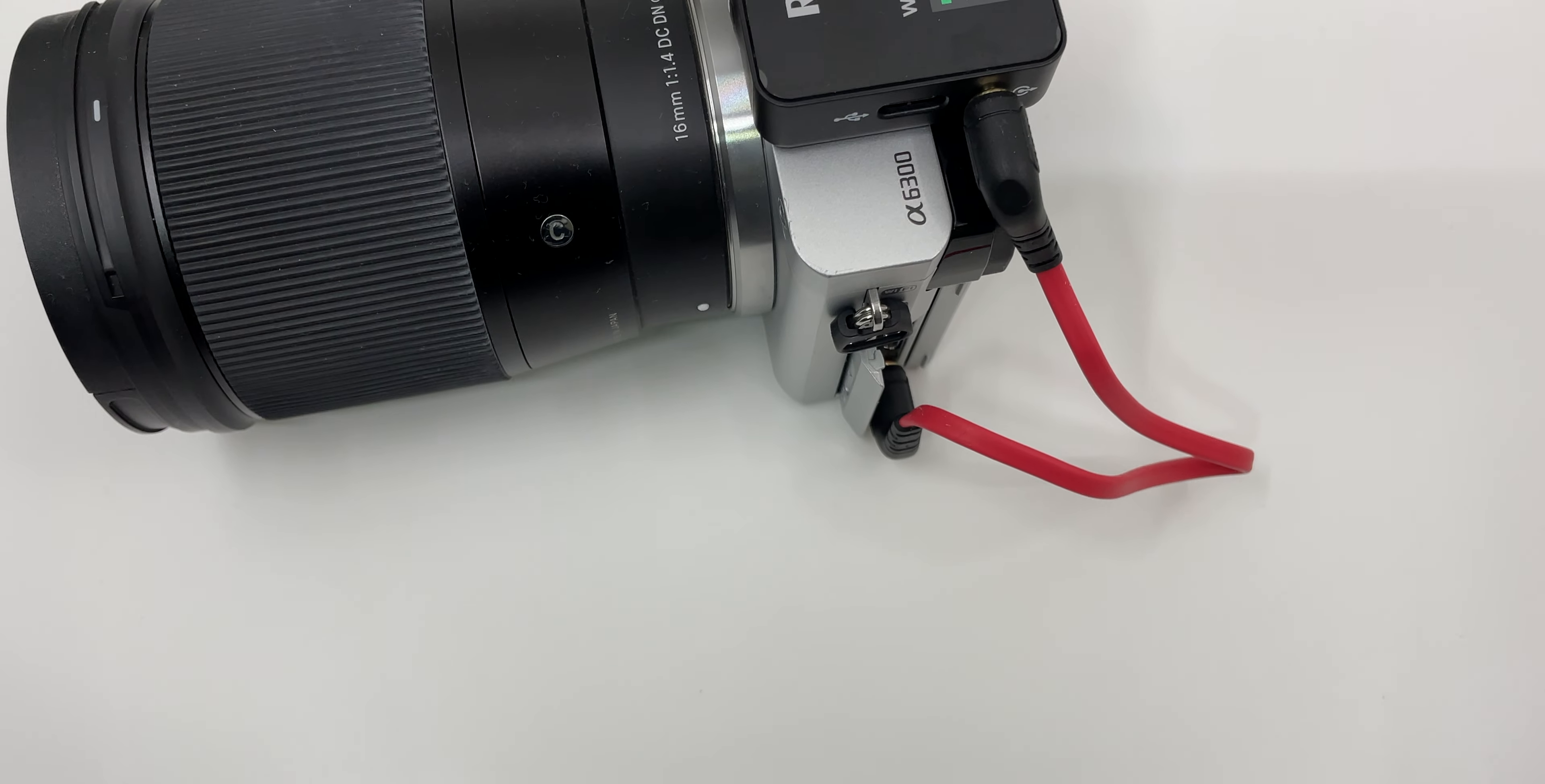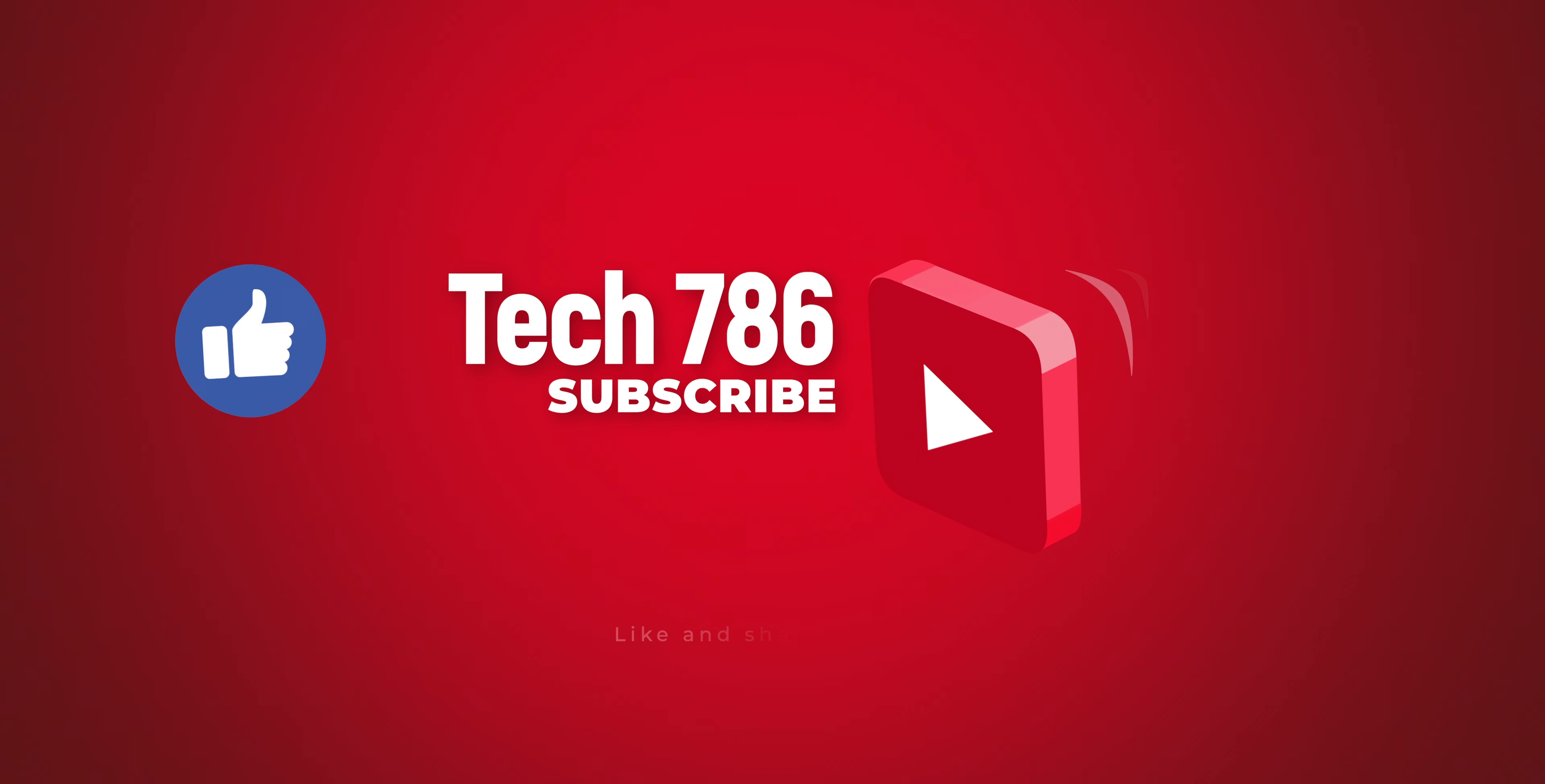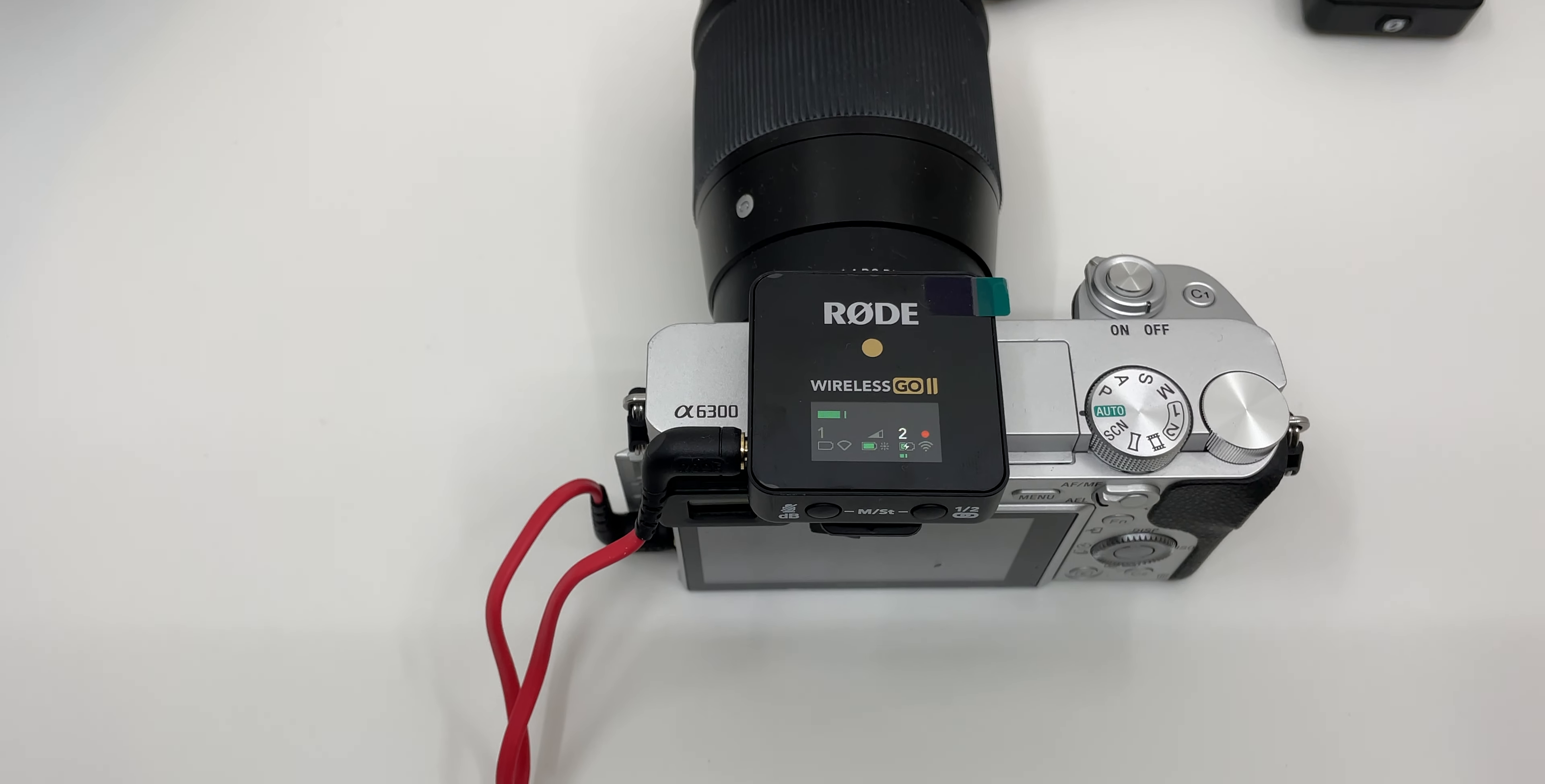In this video I will show you how easy it is to connect your Wireless Go 2 with all these devices. But before I start, I would really appreciate if you subscribe to my channel and hit the thumbs up. Also, kindly watch this video till the end to get a complete idea about this topic.